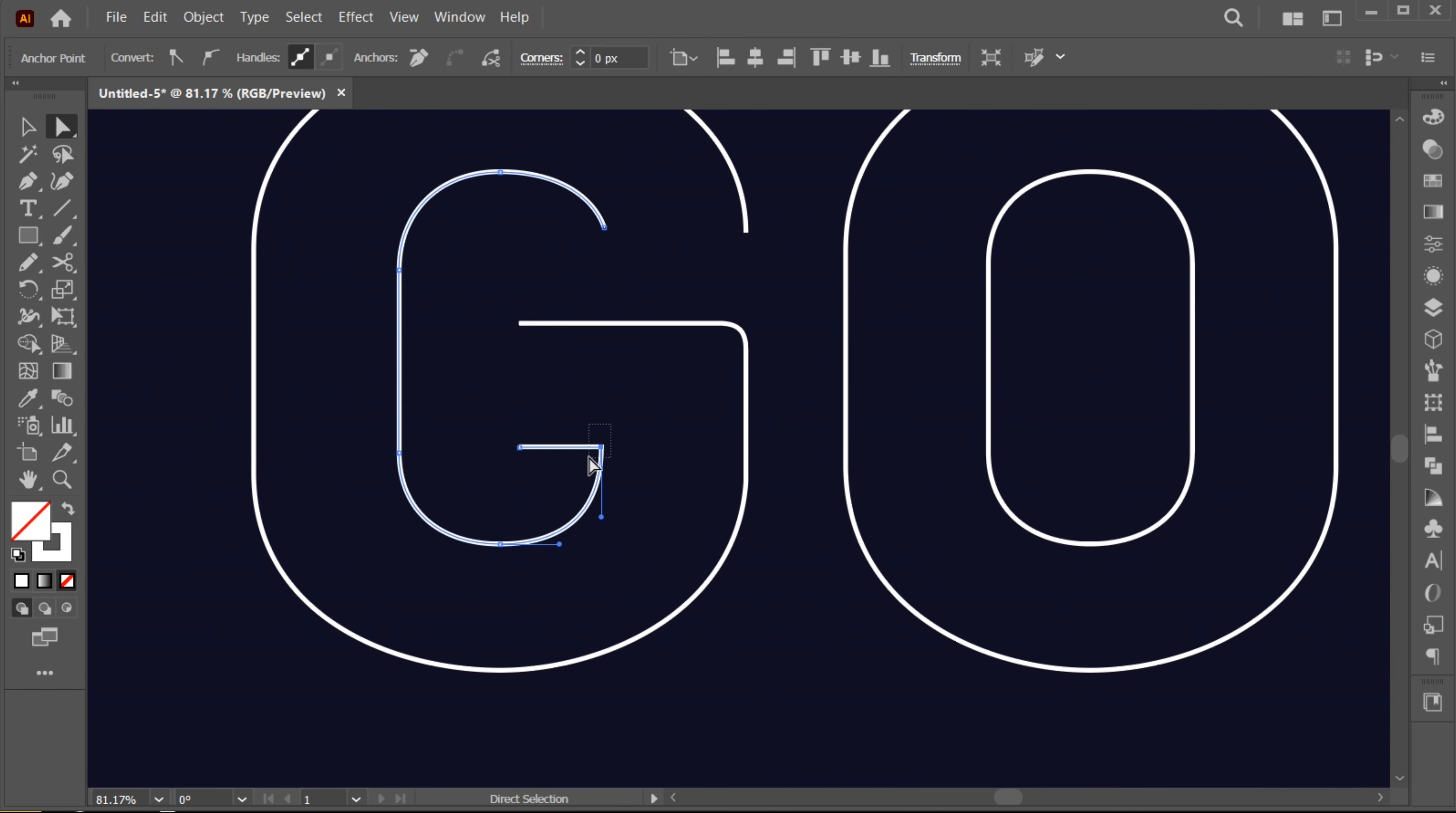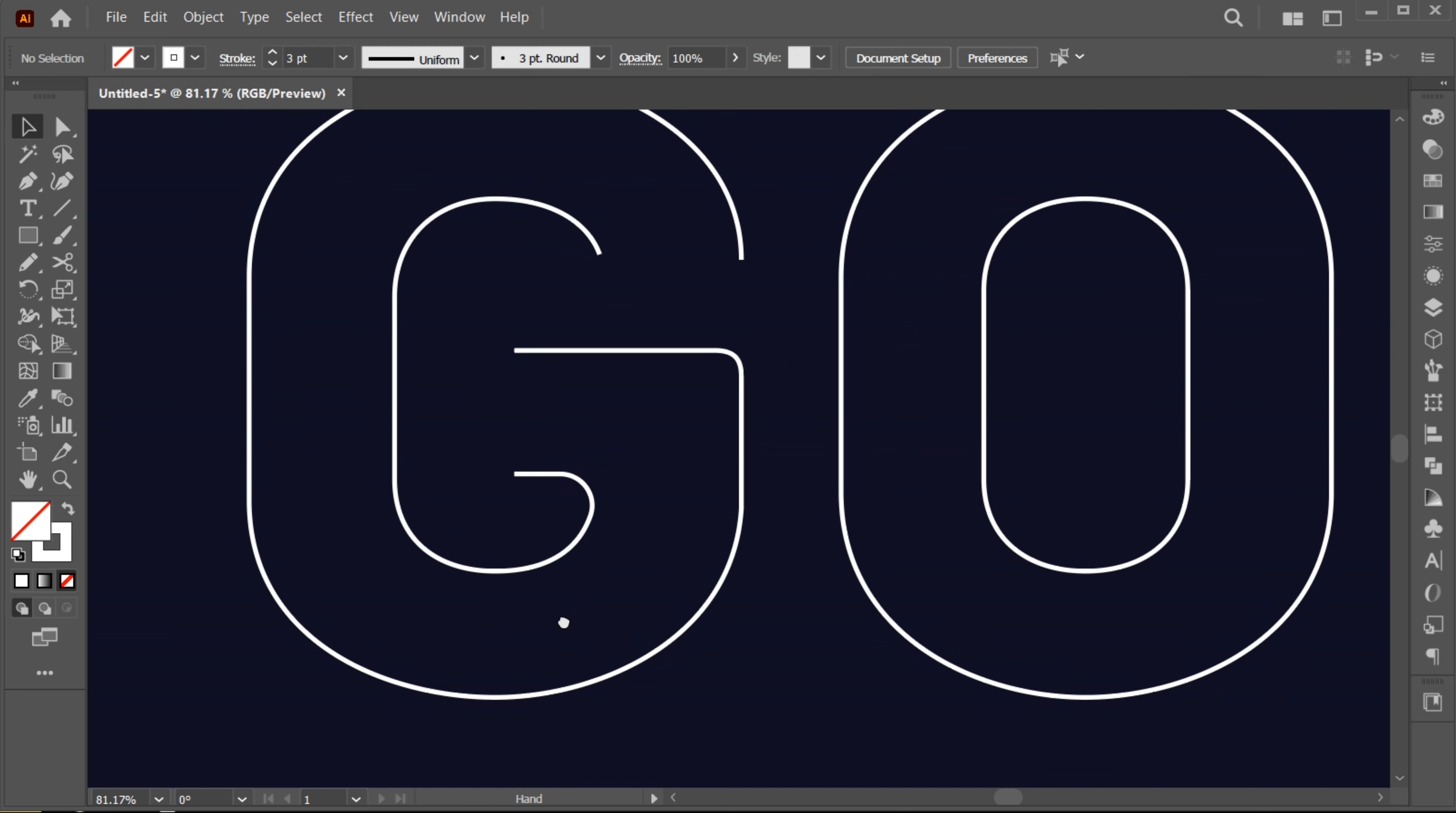Select this anchor point and drag it inside. And these lines separated.